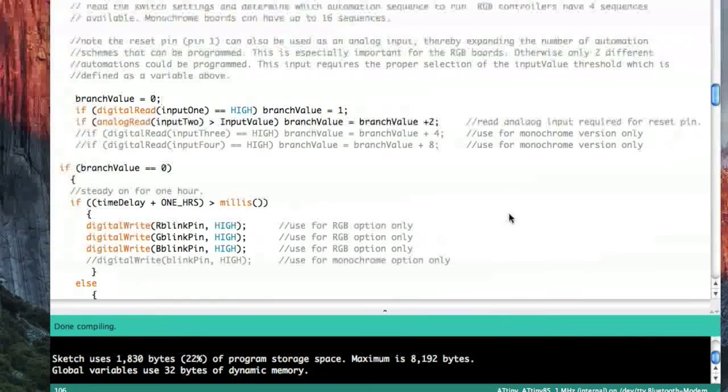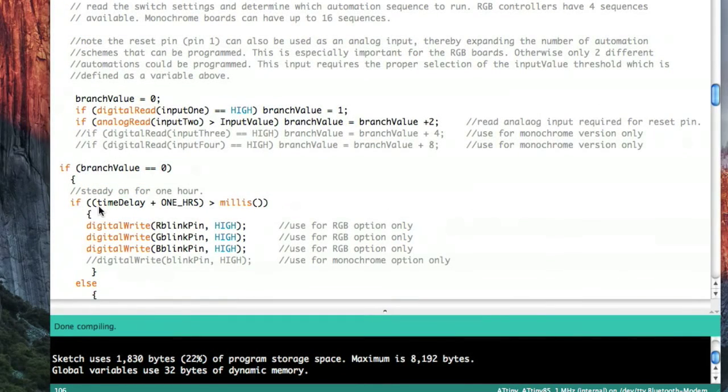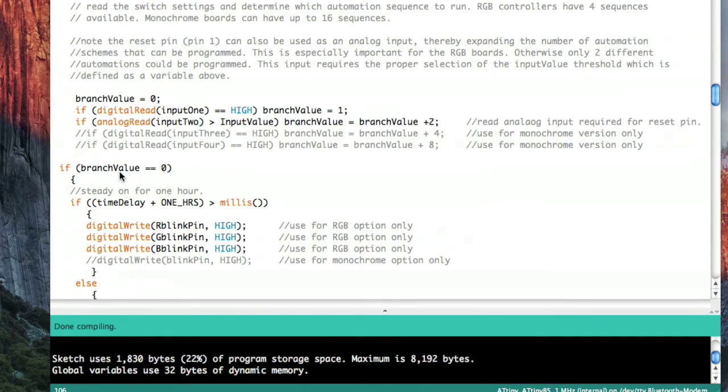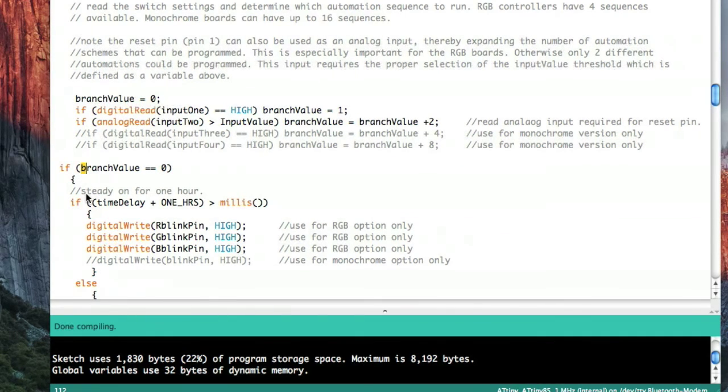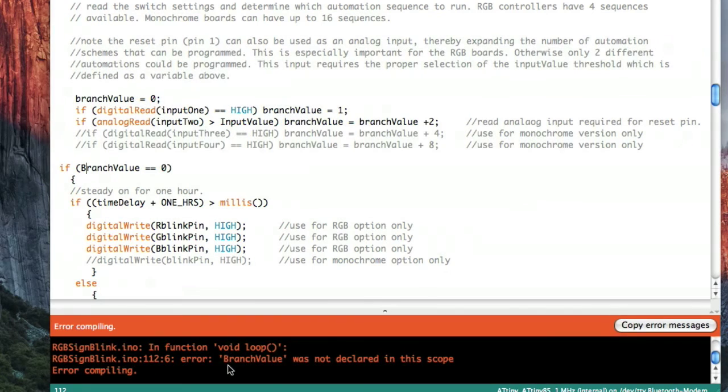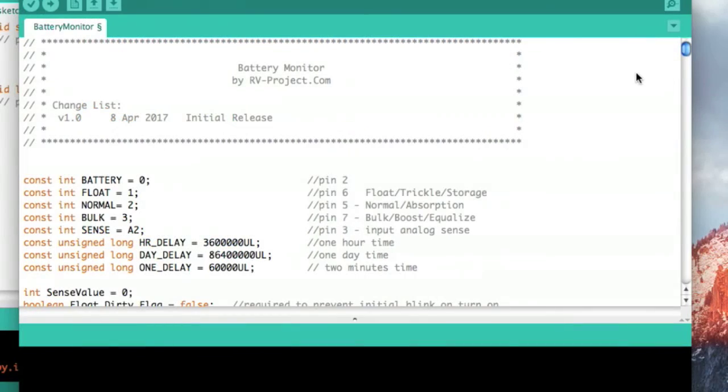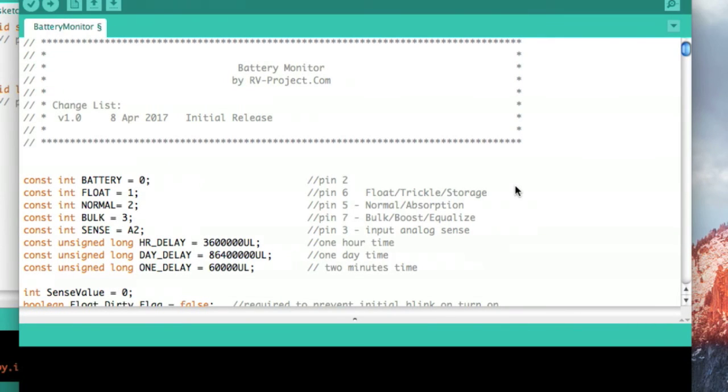Another pitfall is uppercase versus lowercase. These are all case sensitive. So if I came over here and made this a capital B, it says it doesn't understand what branch value is.